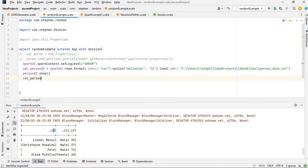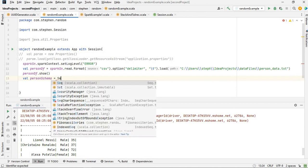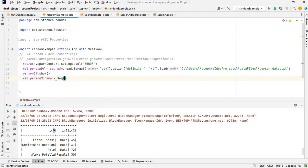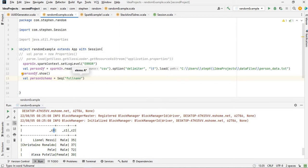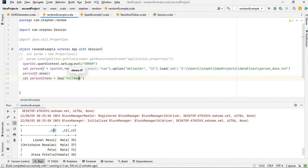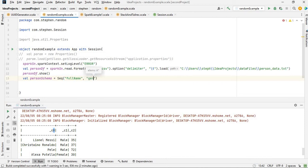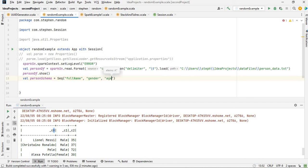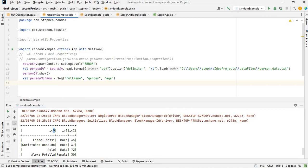Let's say person_schema equal to, I'm going to use sequence. I will use the first one as full name, the second one will be gender, and the third one is going to be age.